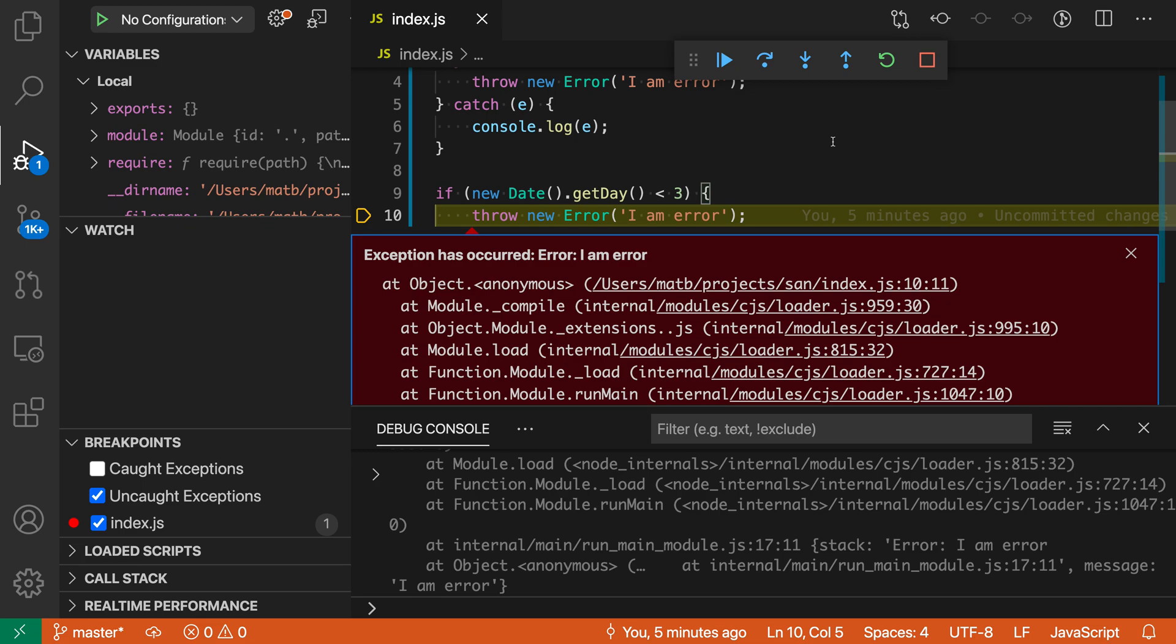Again, this is useful if you have a program that's throwing a lot of exceptions, and these are actually expected and they are being handled as you would want in your program's execution. So that's a quick look at exception breakpoints and how you can break on either caught or uncaught exceptions with VS Code.